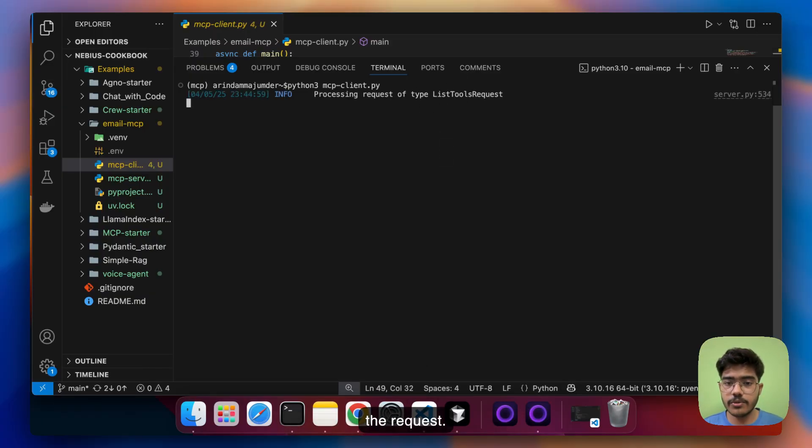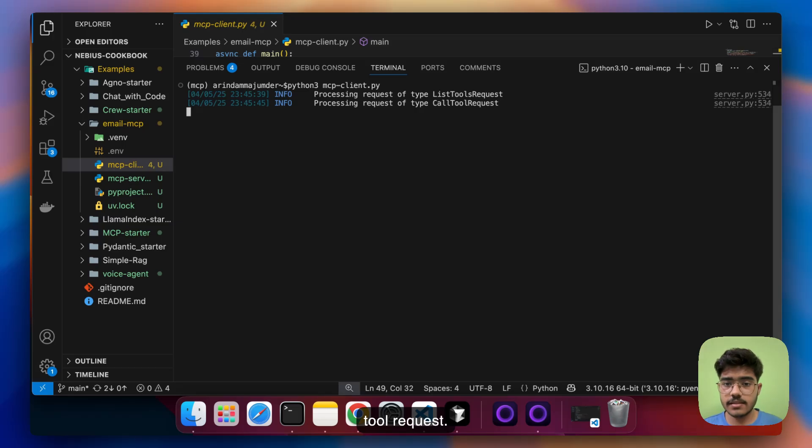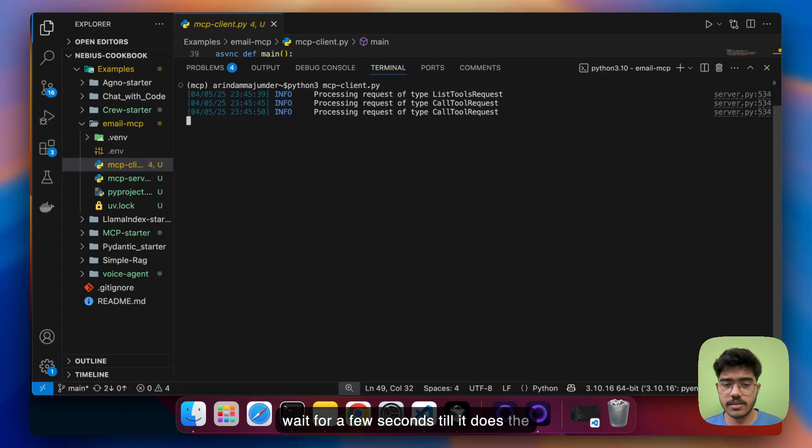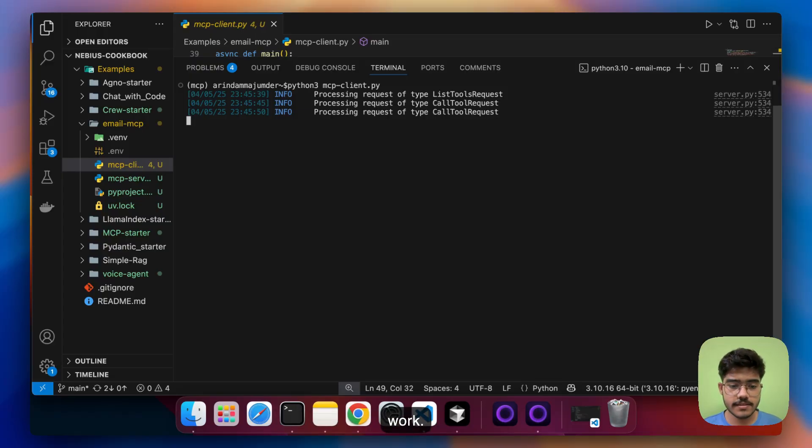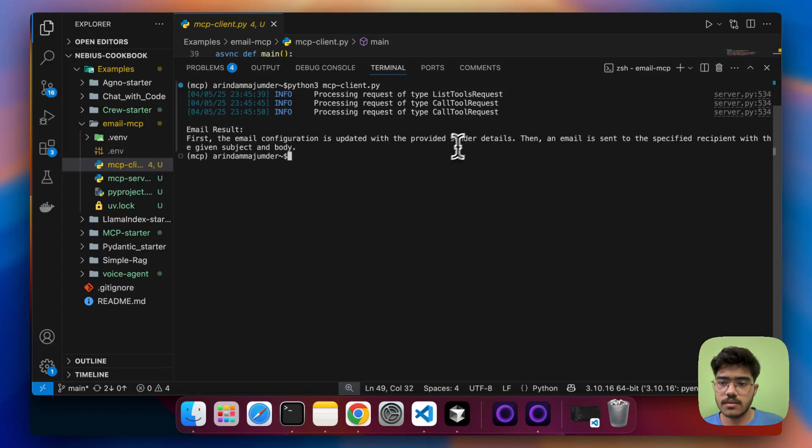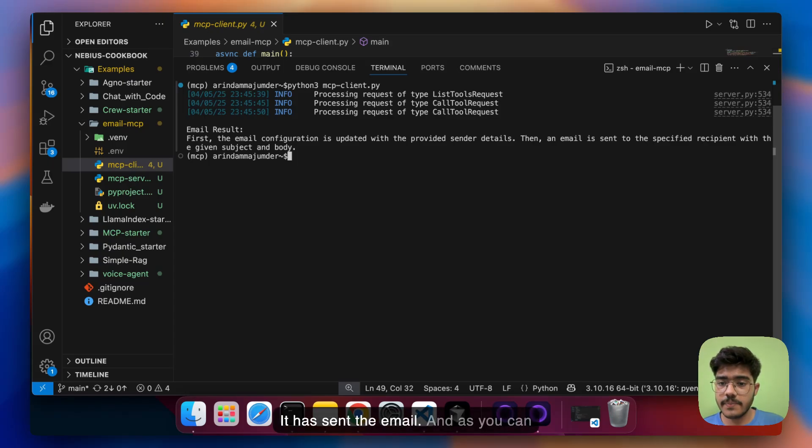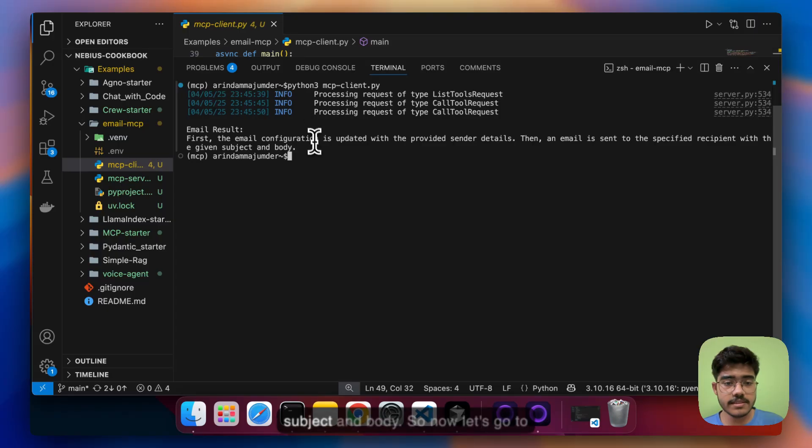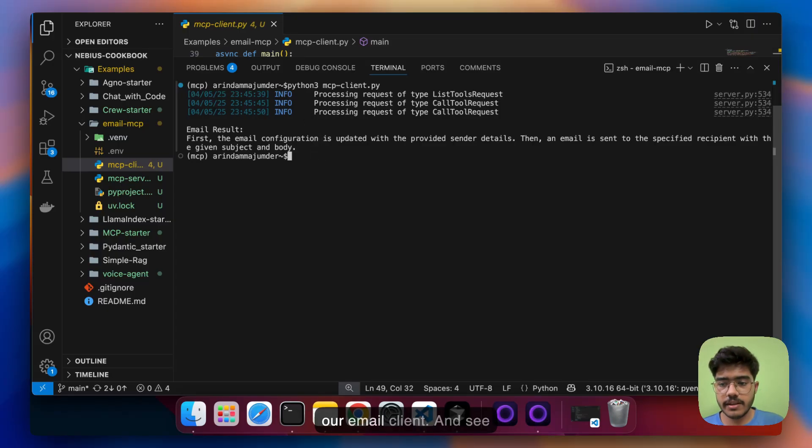So you can see that it is processing the request and you can see that it is calling the tool request let's wait for a few seconds till it does the work and awesome it has sent the email and as you can see here an email is sent to the specified recipient with the given subject and body.